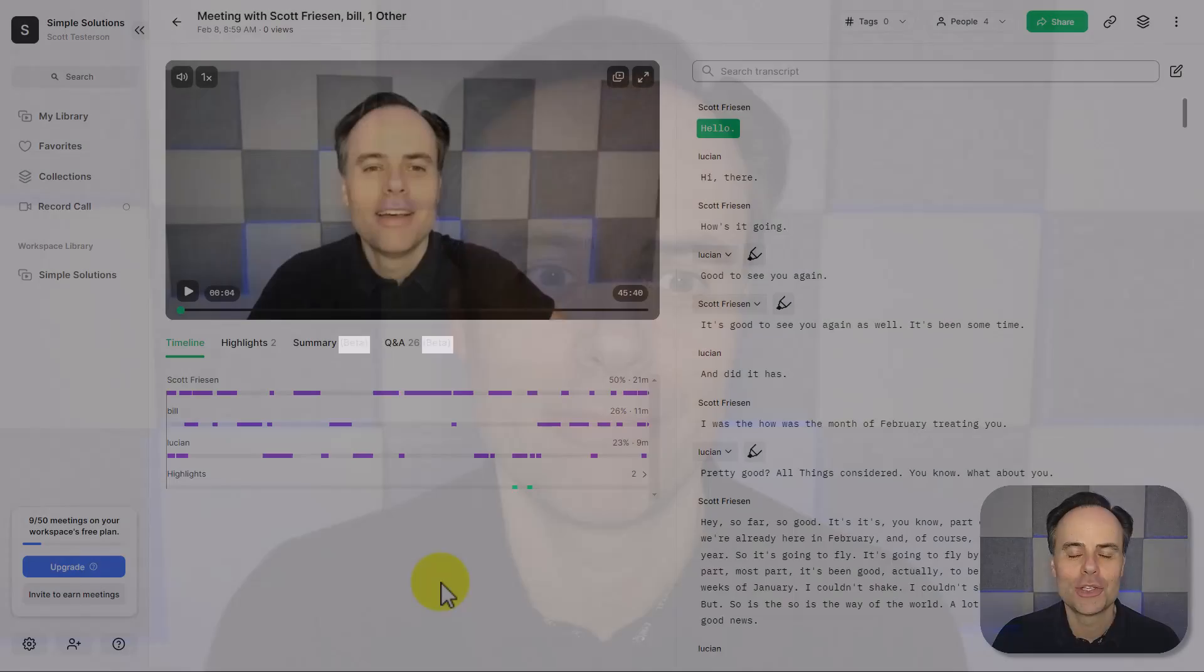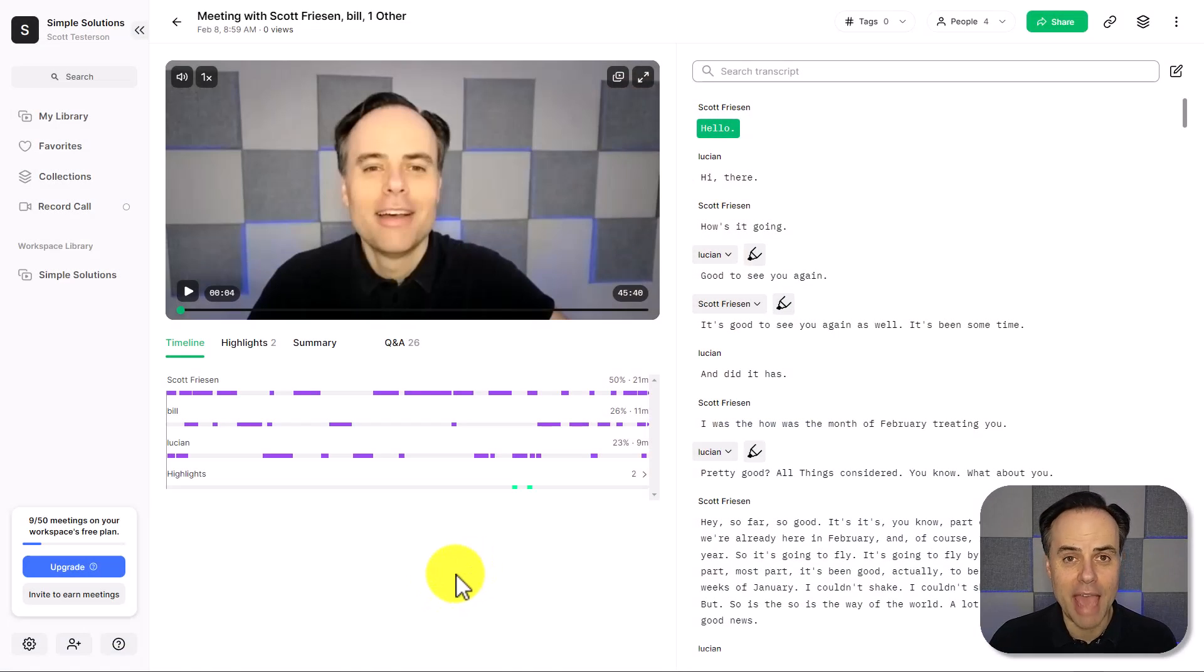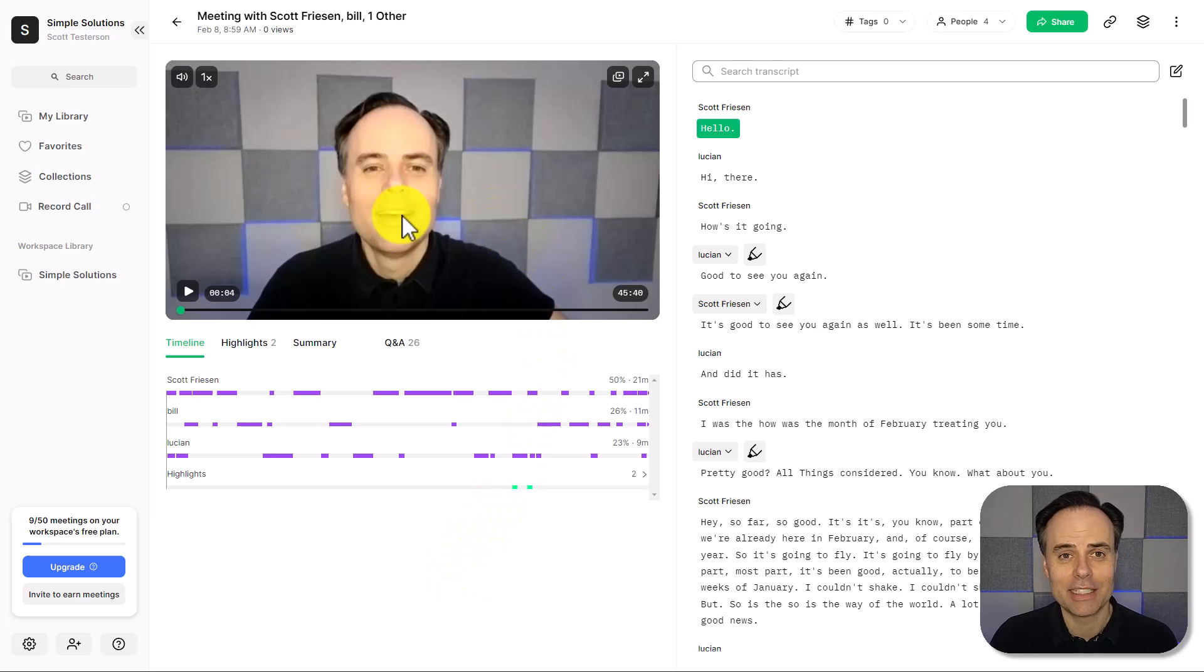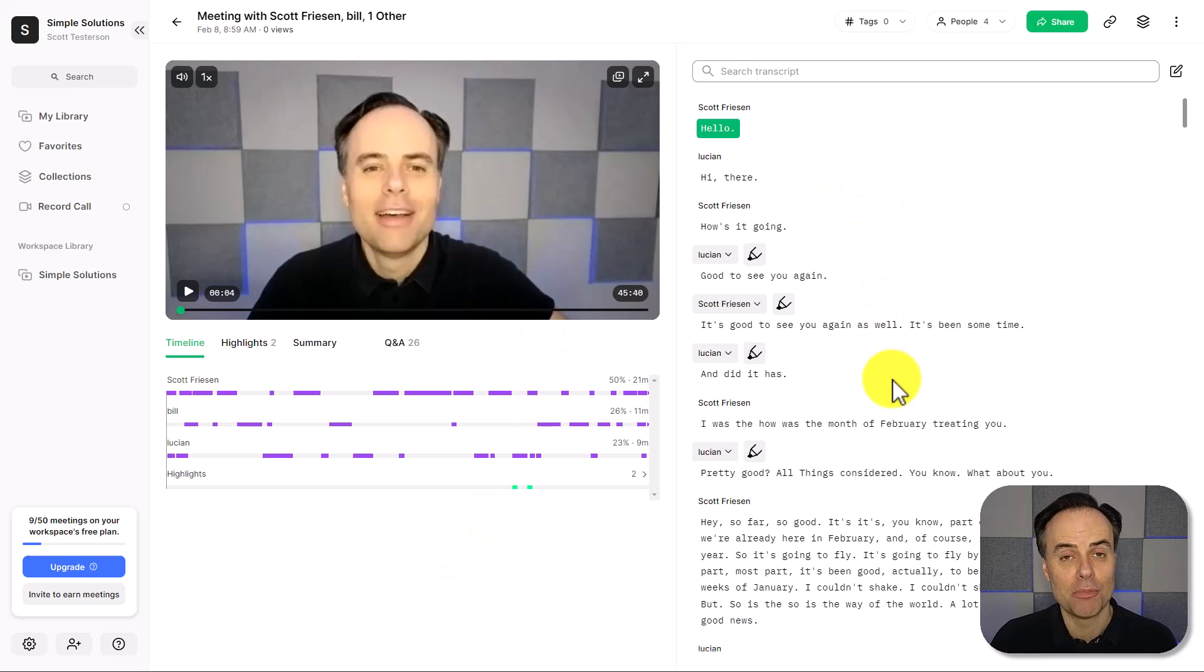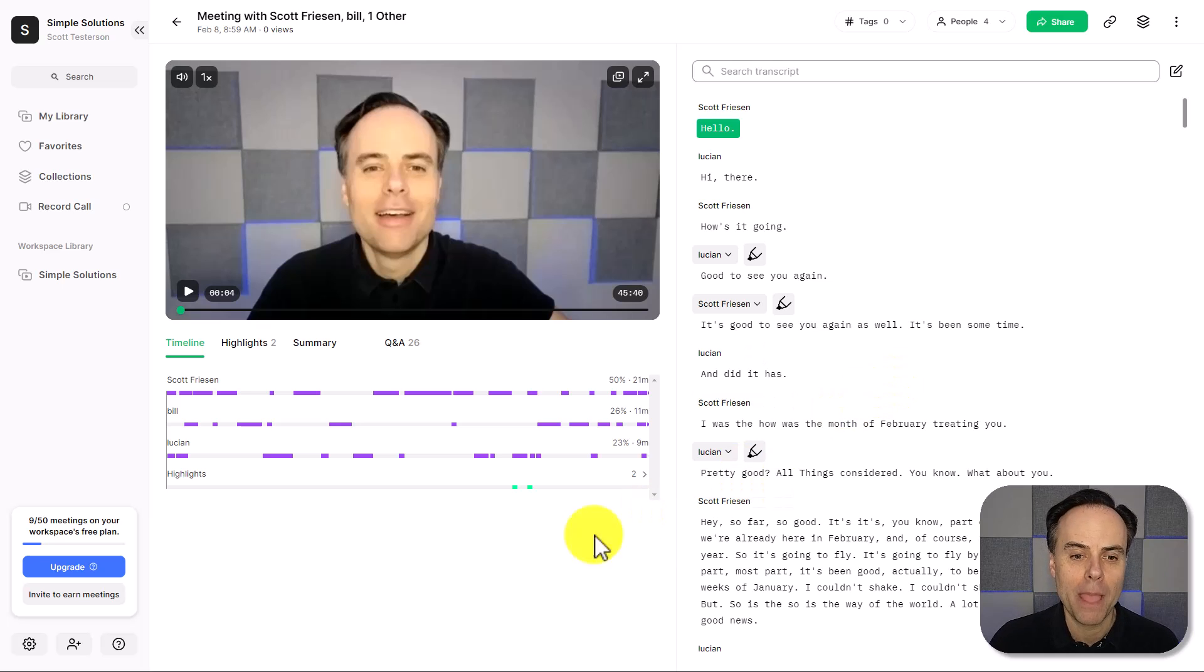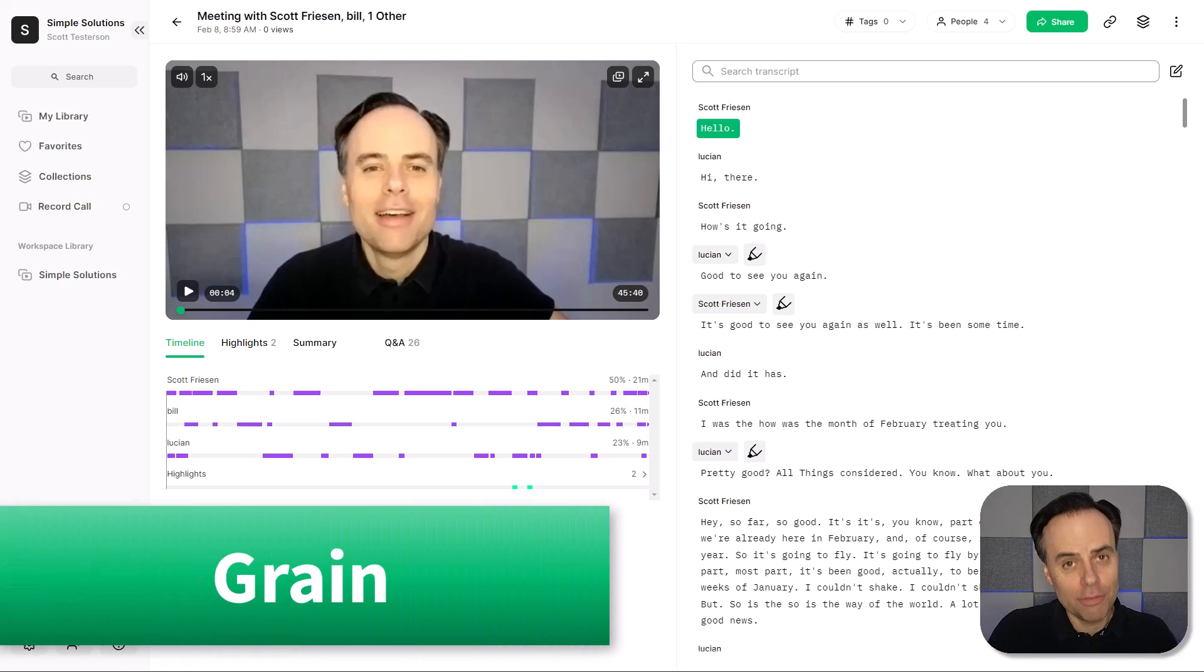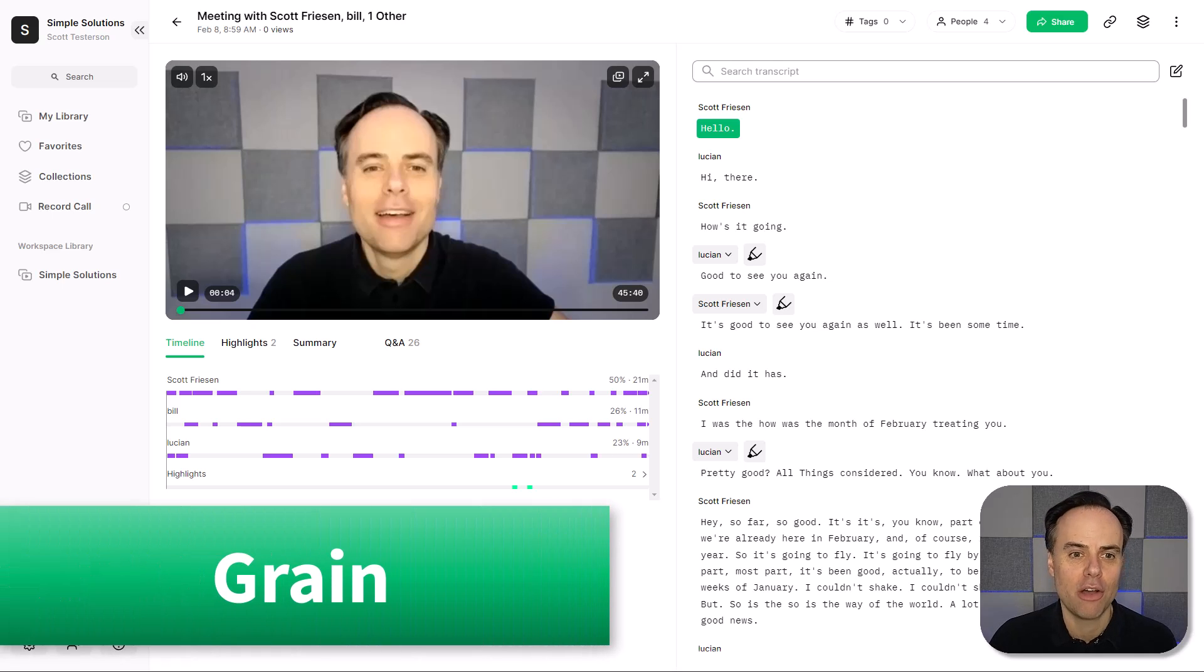Let me show you a free tool that integrates with Zoom, Teams, and Google Meet and will allow you to never have to take notes again. So I just finished this client meeting about an hour ago, but I've got the entire video including a complete searchable transcript at my fingertips and so much more. I'm using an app called Grain. You can find out more at grain.com.